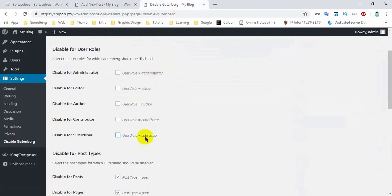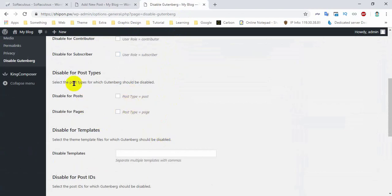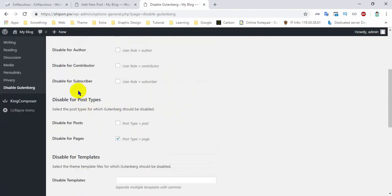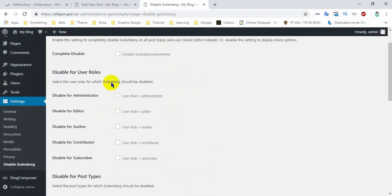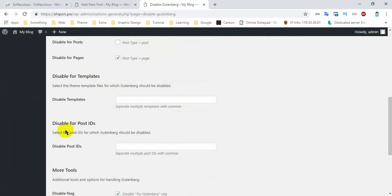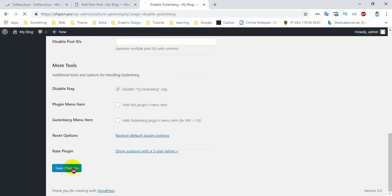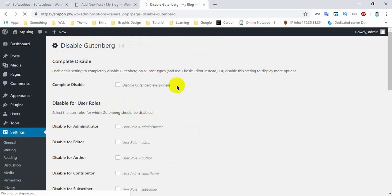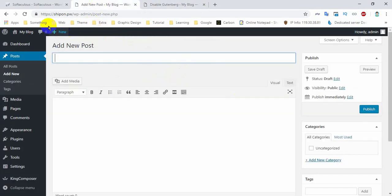Let's click on the page and disable the page. Please click on the page and you will see that the page is disabled. We will click on the page and disable the page. Let's save it and reload it.